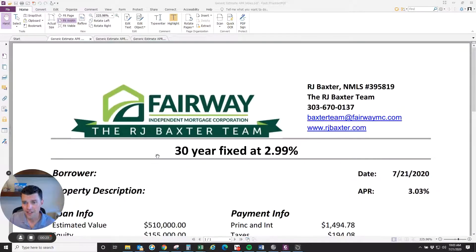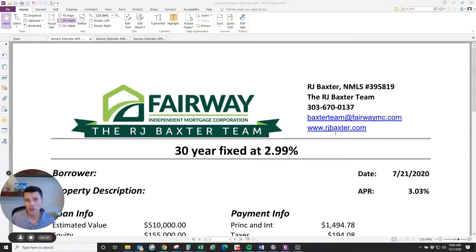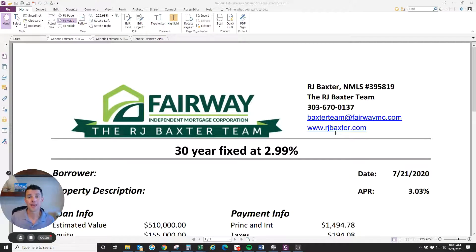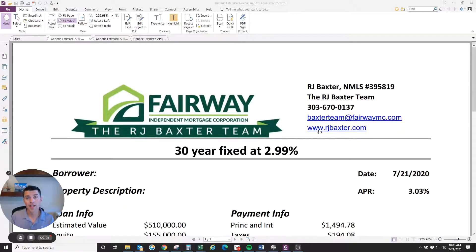I have in front of us here an example estimate. This is not a compliance document or the official loan estimate that we send out with a disclosure package. This is an estimate form that we use to send out rate estimates to our clients in a more understandable format that breaks down easier. APR is a concept that the government made up to help consumers compare costs between lenders.